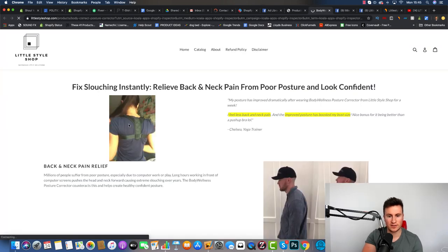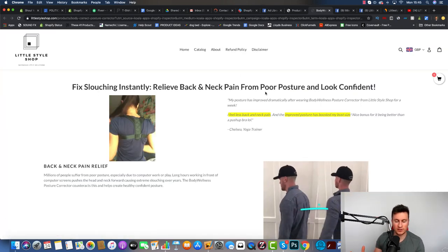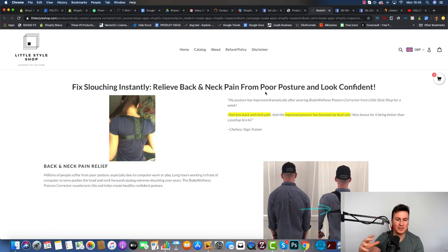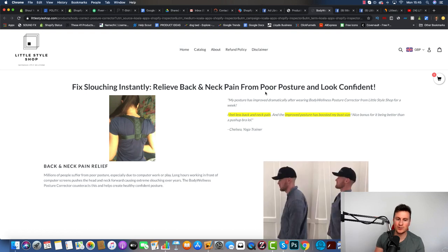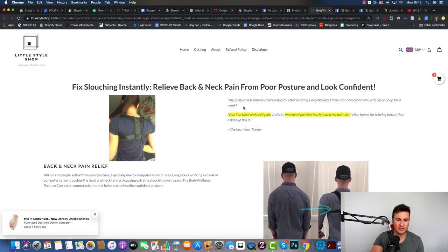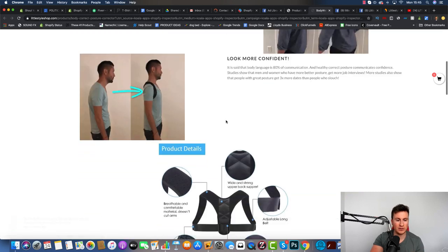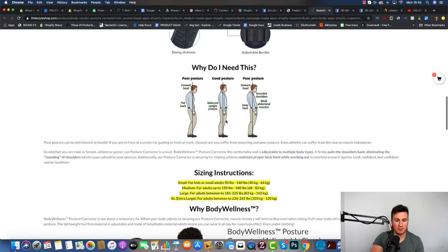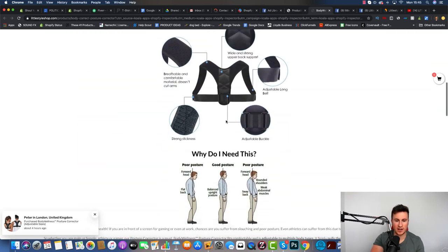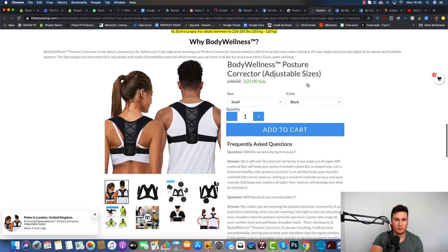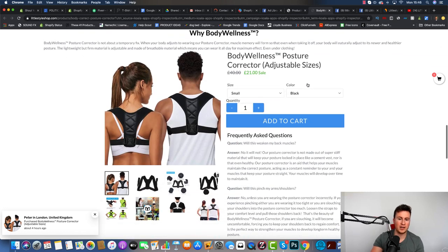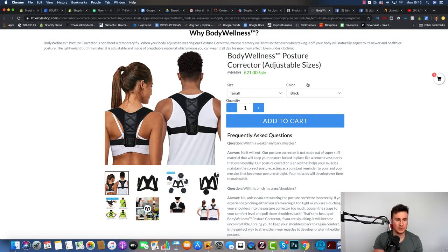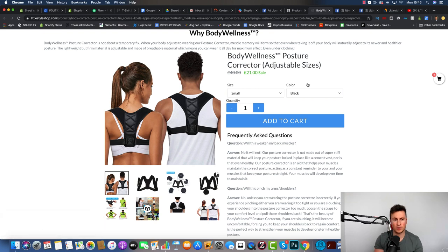This is where this store gets quite interesting because they don't really use a textbook product page layout. As you can see, it's quite random and all over the place. At the moment there's no signs of an add to cart button or anything like that, and then once we scroll down this is where the customer can make a purchase. It's very different to typically what I would teach or recommend, but as I'm about to show you, this is what's working for these guys. It's all about testing to find out what works.